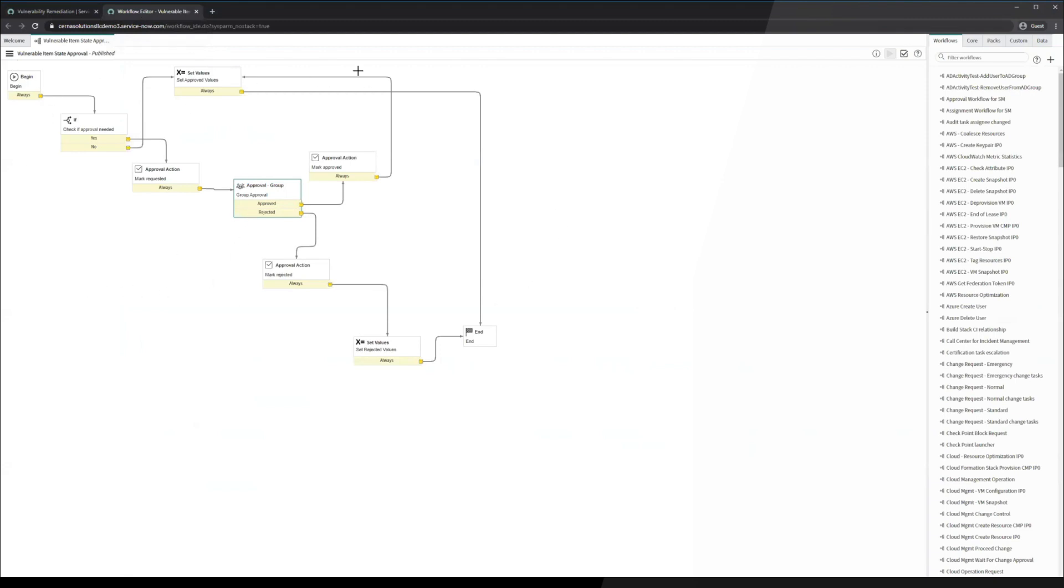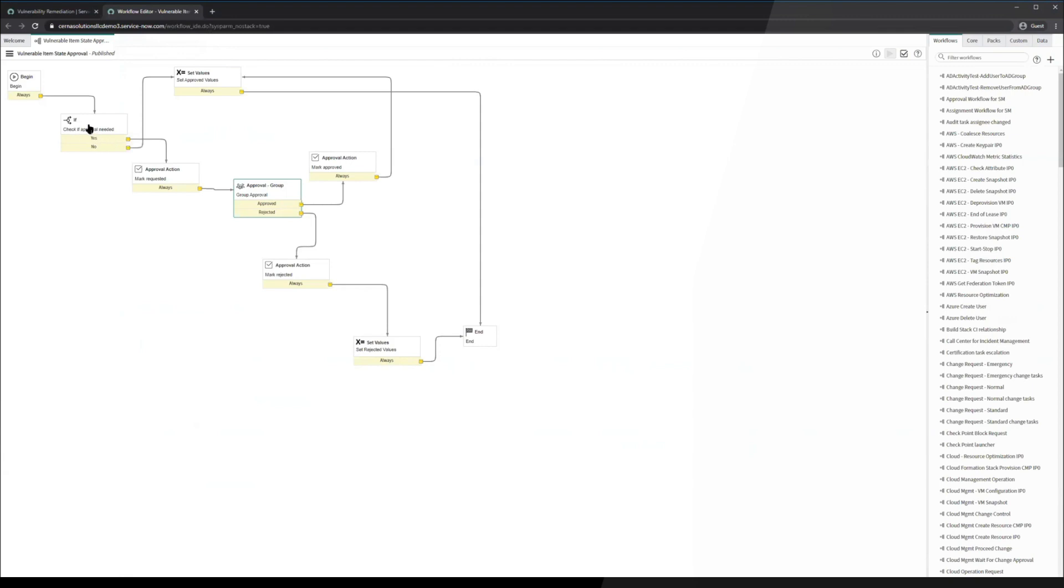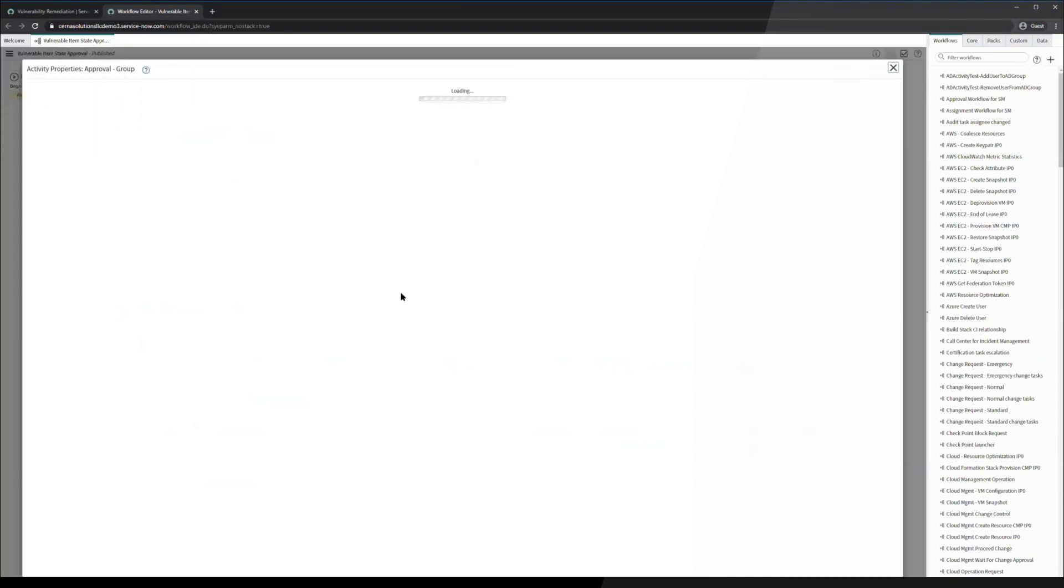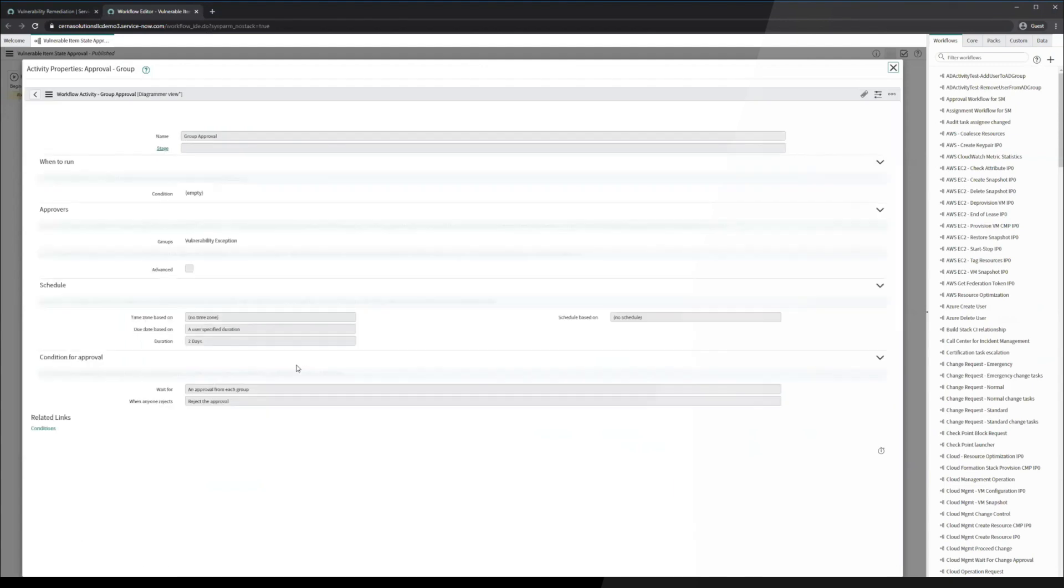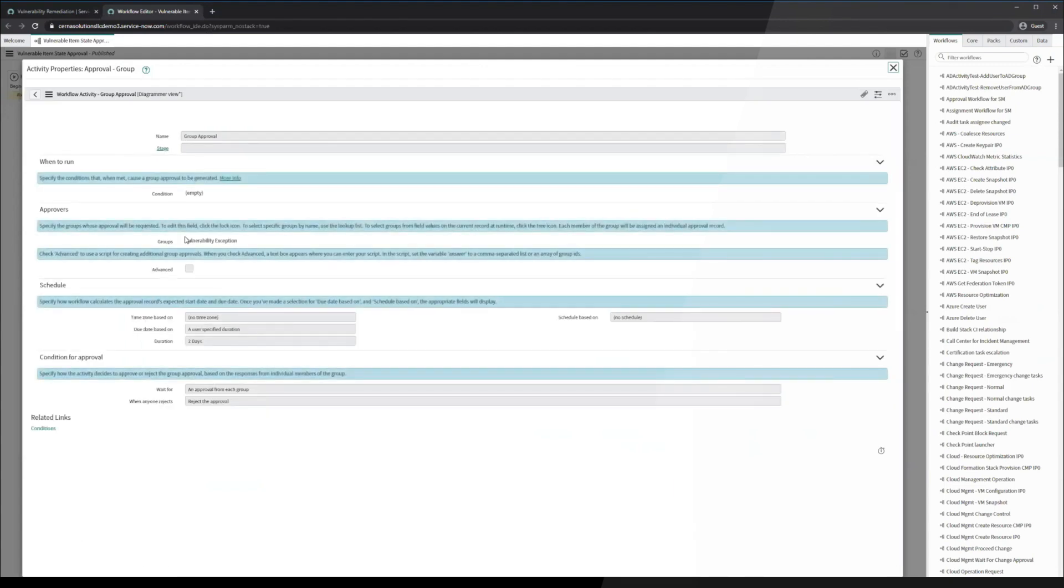Now this is the baseline workflow that ServiceNow gives you. This is often customized to allow for certain policies or restrictions that are put in place by the client that we're working with. And this is very basic right now. It just simply checks to see if an approval is necessary for the state change. In this case, a deferment state change does need approval. Since it is needing approval, it's going to go in this case to the vulnerability exception team, as you can see here.